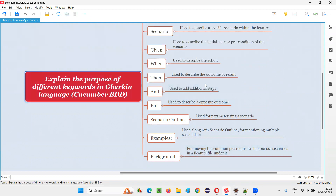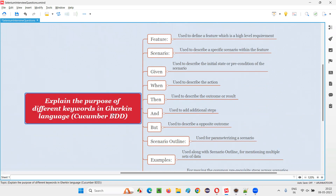So these are the different keywords of Gherkin language, which the Cucumber tool can understand for implementing the BDD approach. That's all for this session. Thank you. Bye.